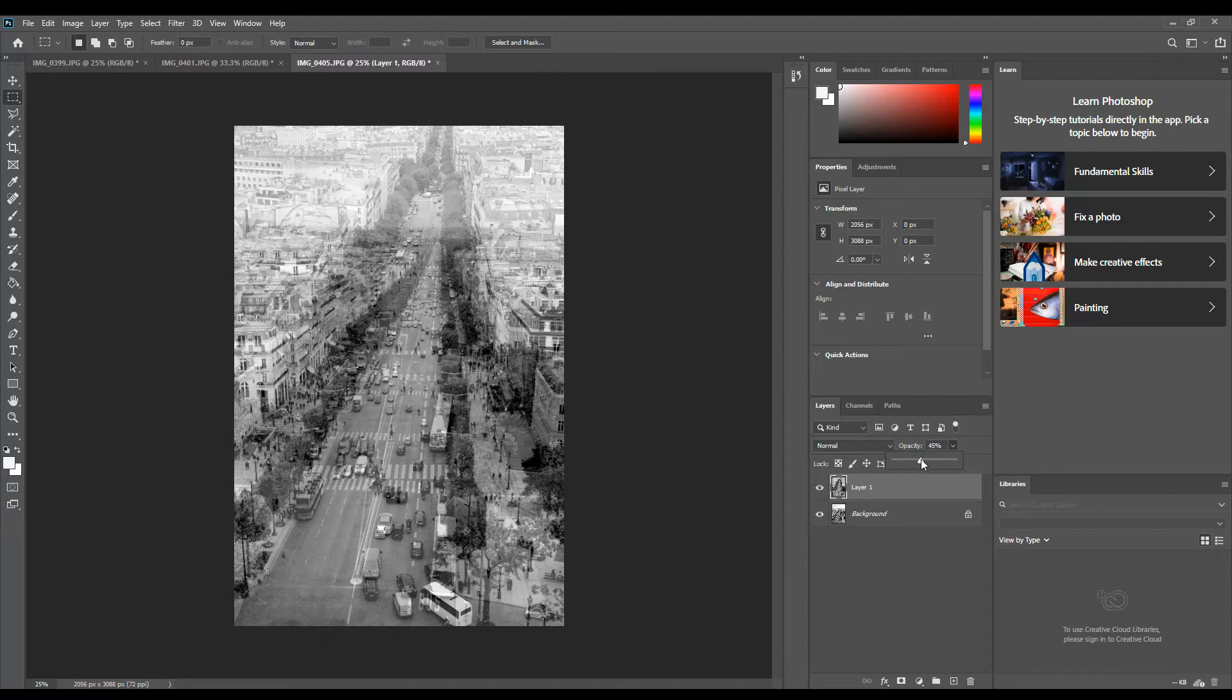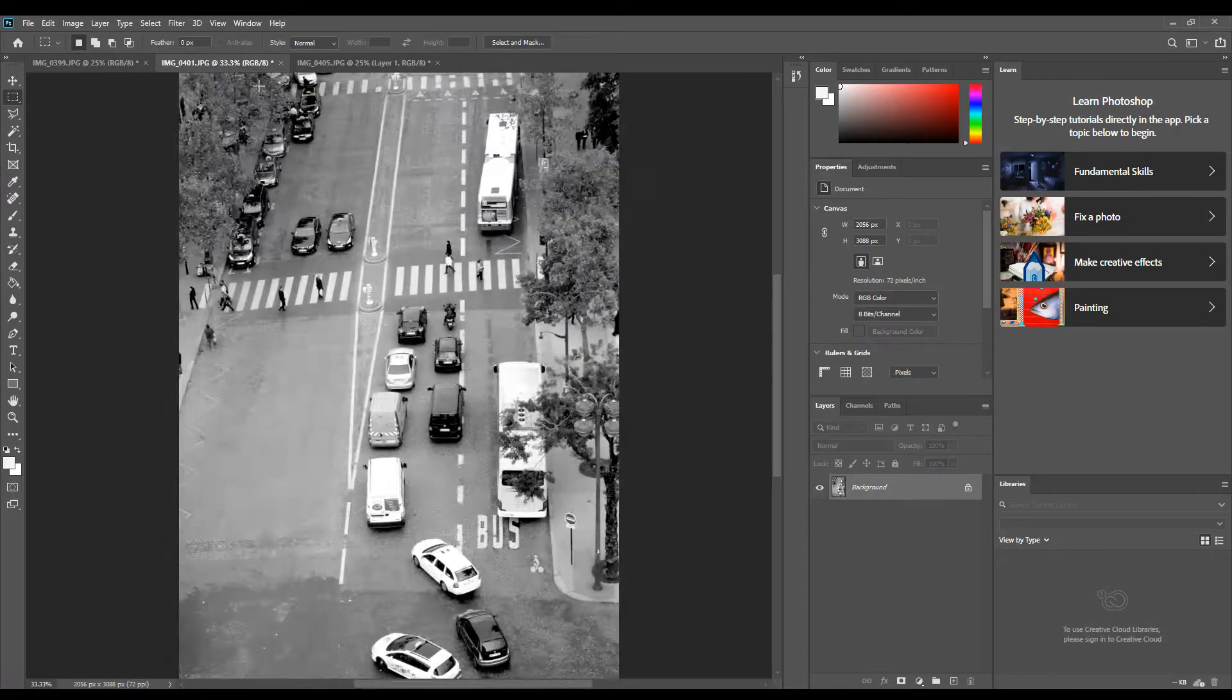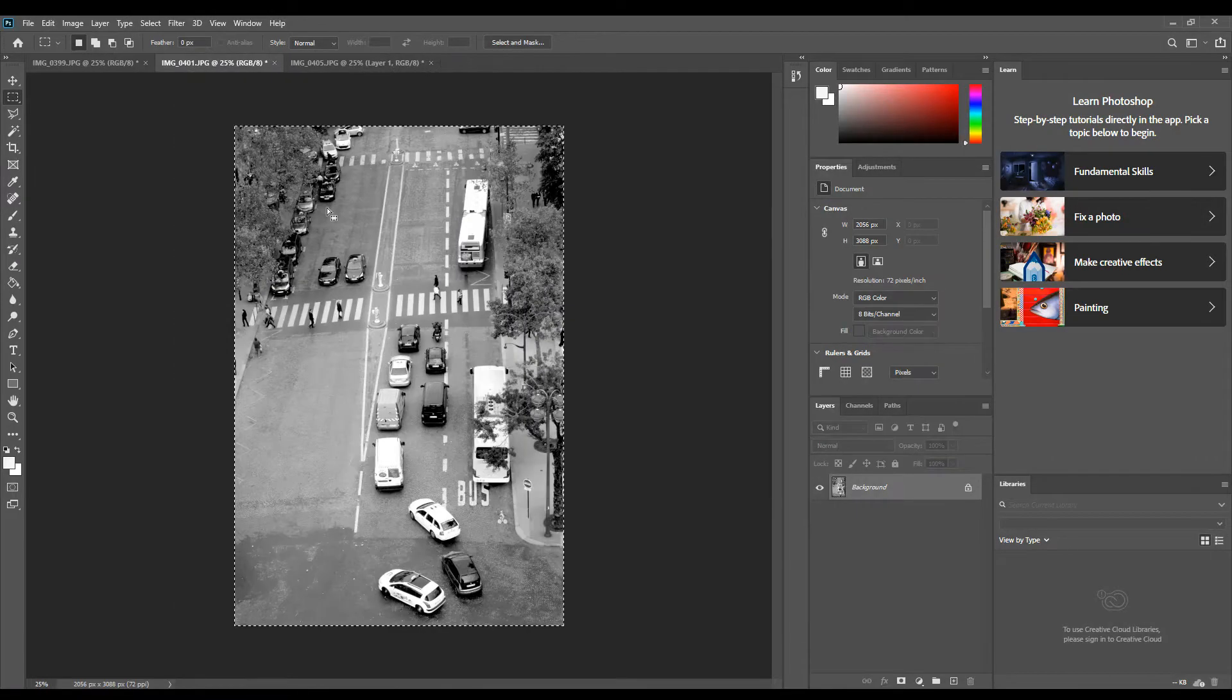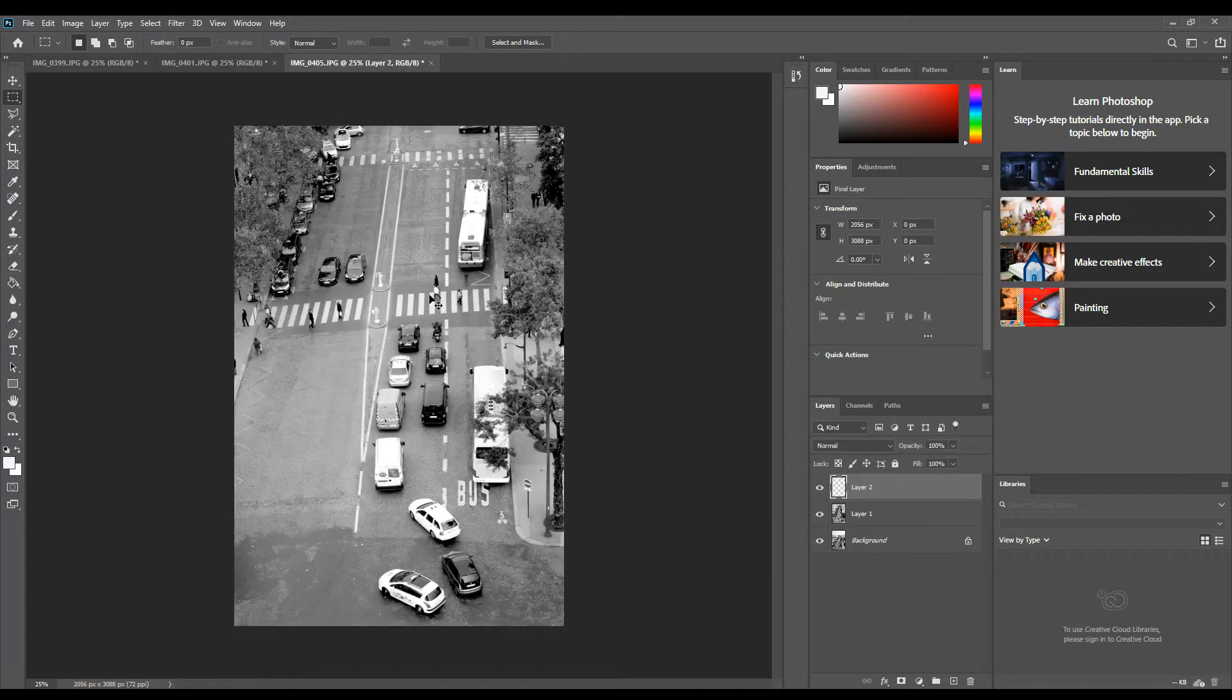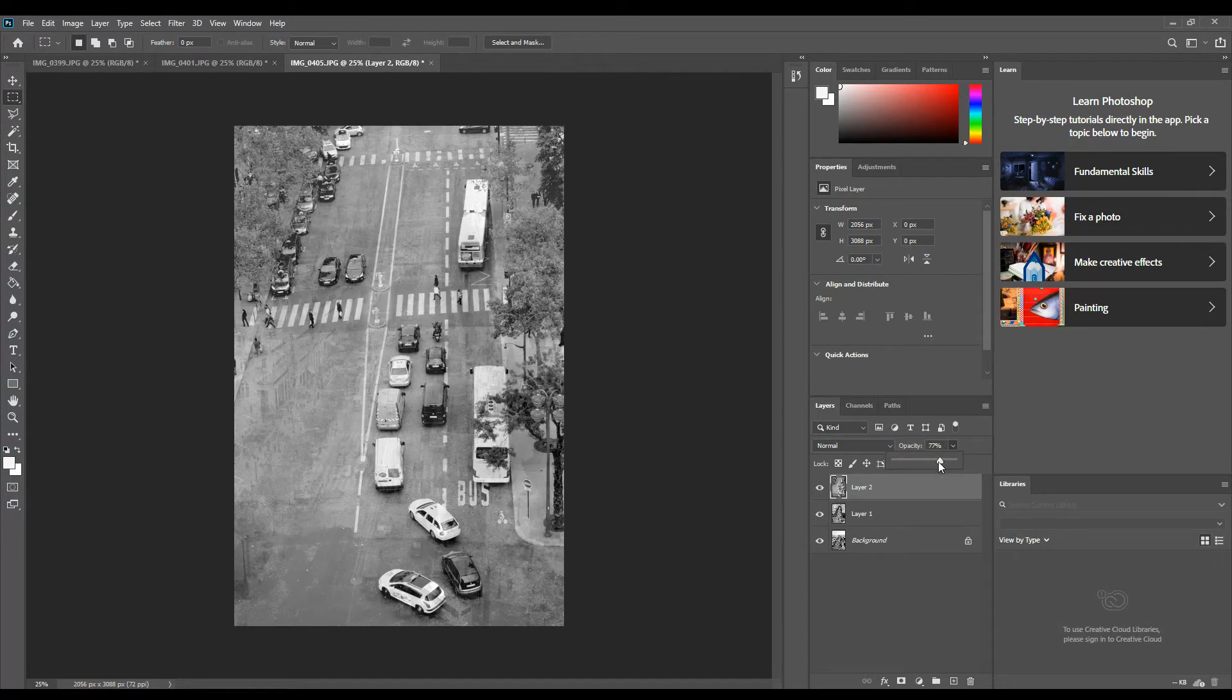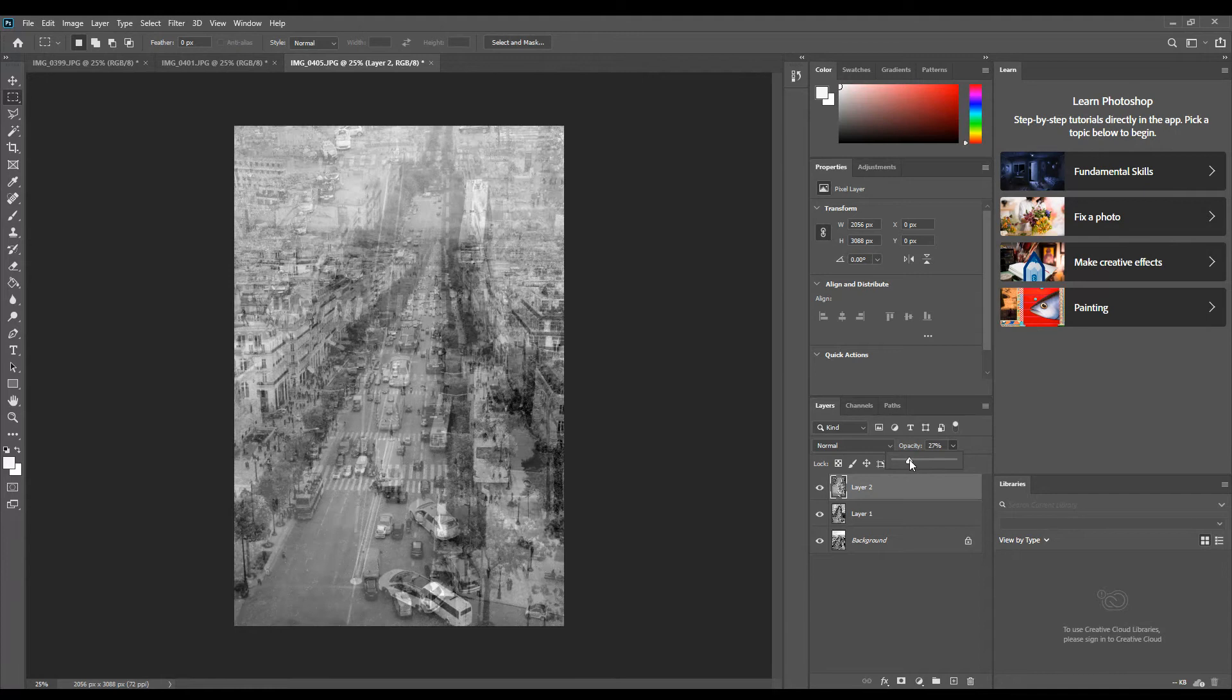I'm going to do the same thing with this image here. Press Ctrl+A to highlight it all, Ctrl+C to copy, and then Ctrl+V to paste. Again, I need to change my opacity and bring it down. Then I have really busy, disjointed layers of images of the same image but all on top of each other.